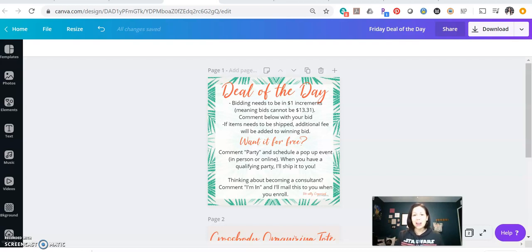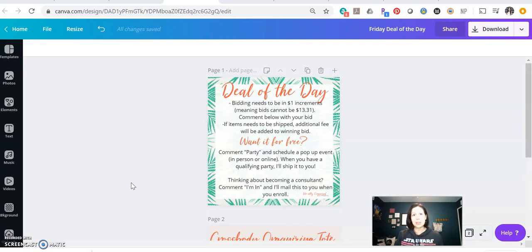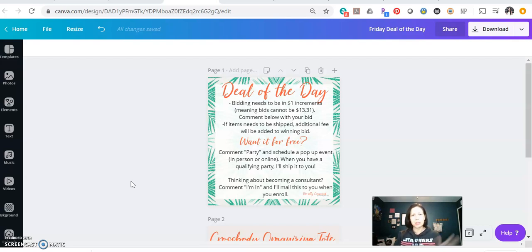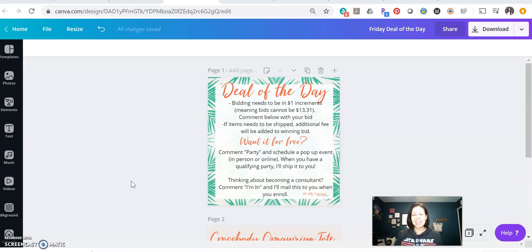So this is a graphic that I made up in Canva, so it does talk about the rules. So I do my bidding in $1 increments and what I do is I start the starting bid point pretty low and then I have them bid in $1 increments and include shipping. But I start the bidding low so then people are more likely to comment and get a really good deal.